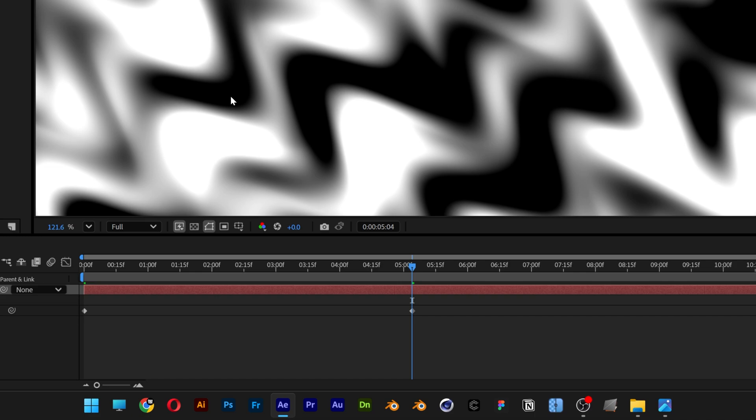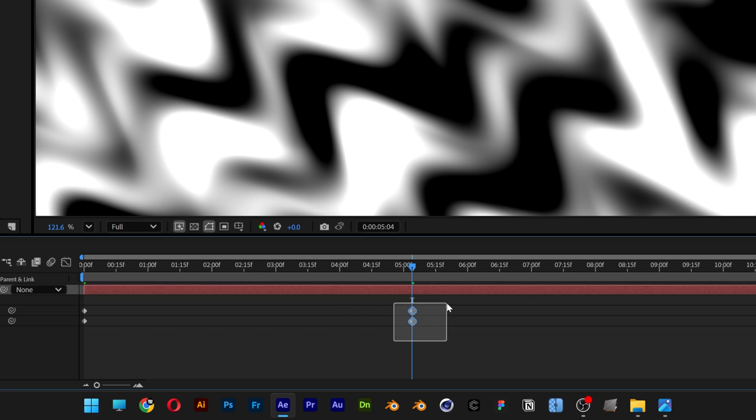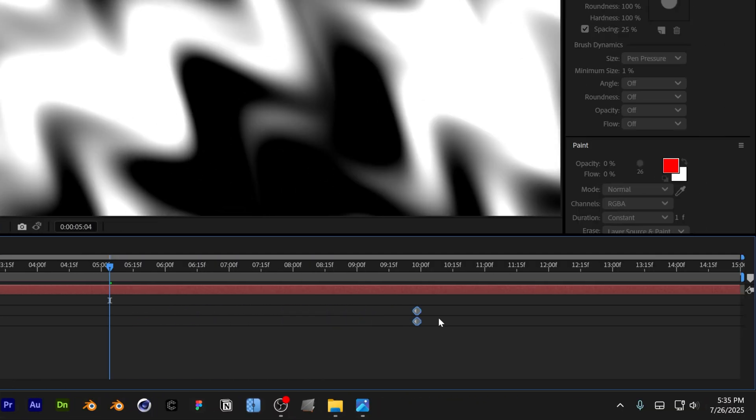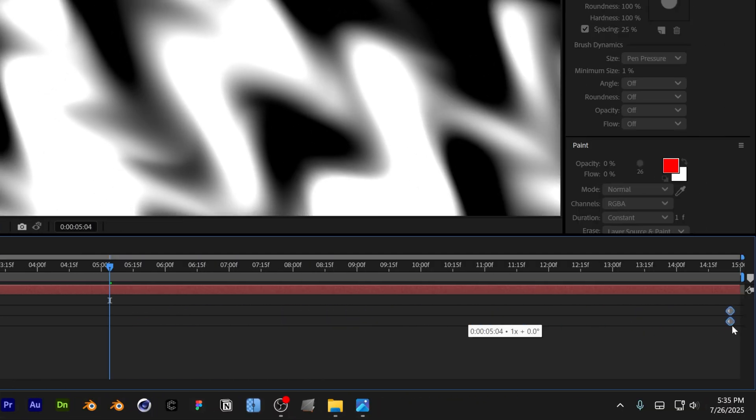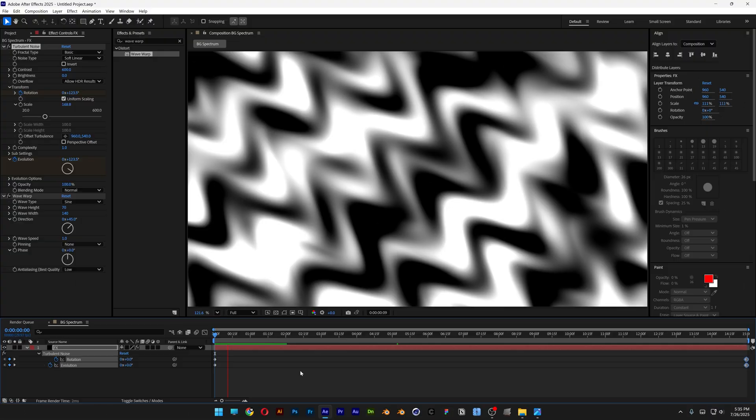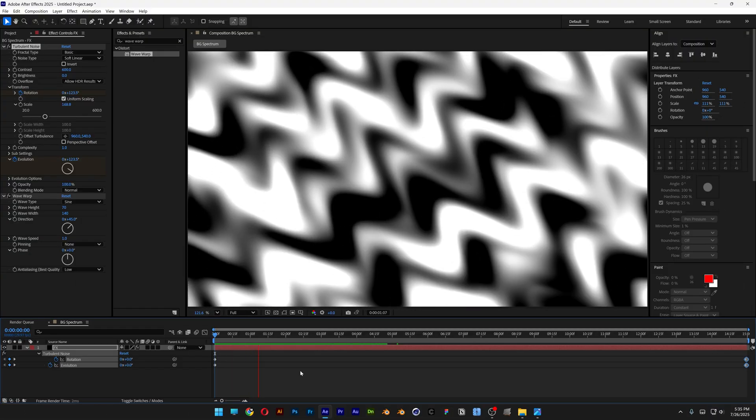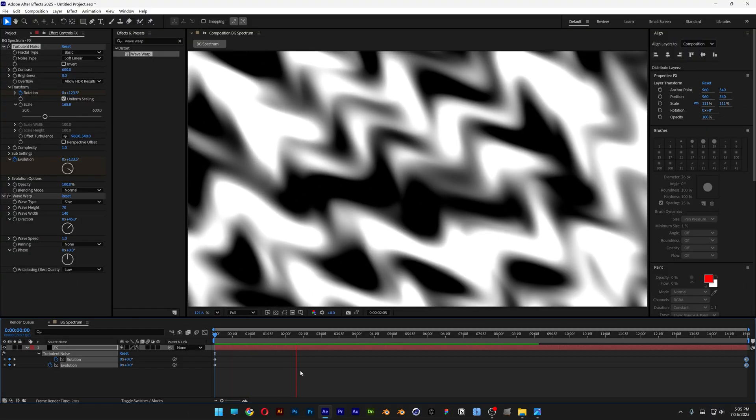I'm going to press the letter U to highlight these keyframes. Select both keyframes and bring them out all the way. So if you hit play, it's going to look something like this.